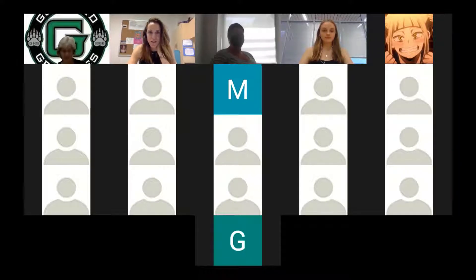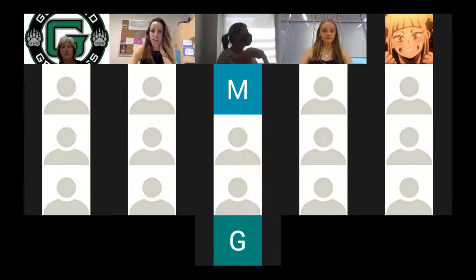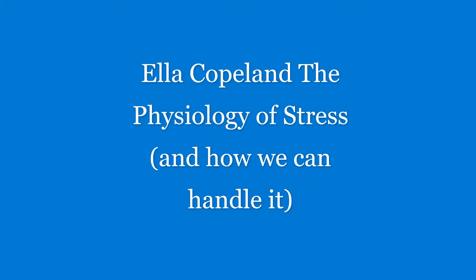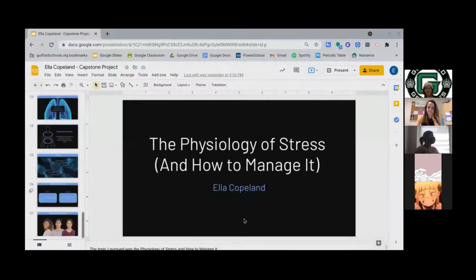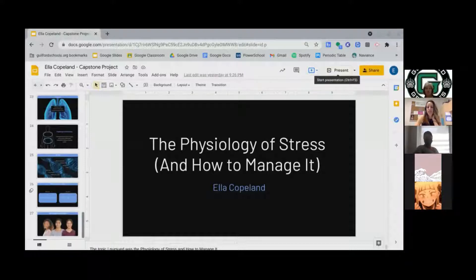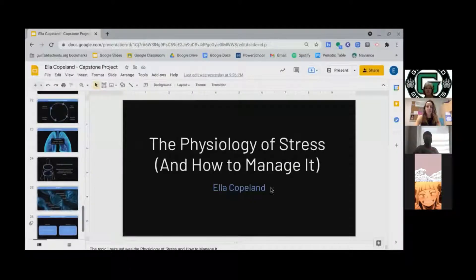I have enabled the sharing settings, Ella, so you should be all set to share your screen and get started whenever you're ready. Can everyone see my screen? We can see your screen, but I think the video on you turned off, so you just might want to put your video back on.